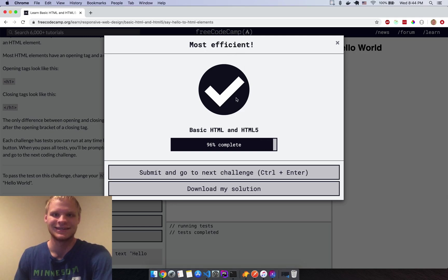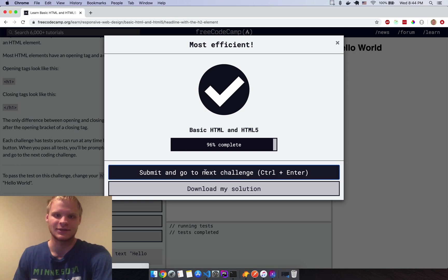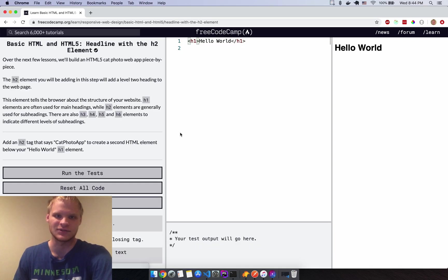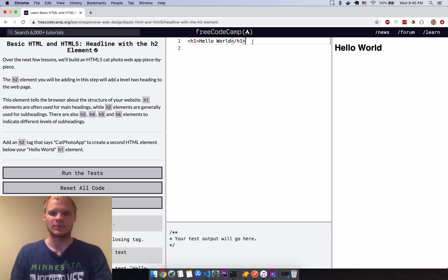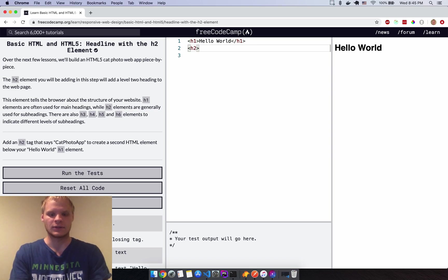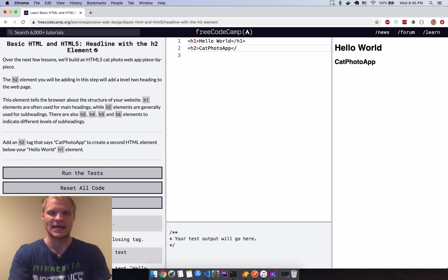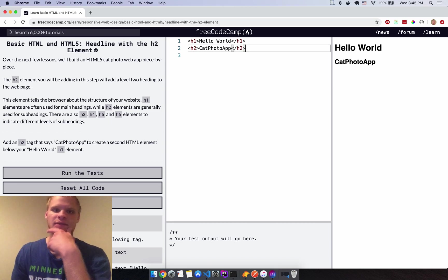It gives you a nice confidence booster. Next one says add an H2 tag that says 'Cat Photo App', so we do H2 cat photo app. You've got to end it with a closing slash H2 tag — that's how you end the tag, otherwise it doesn't know when to stop.